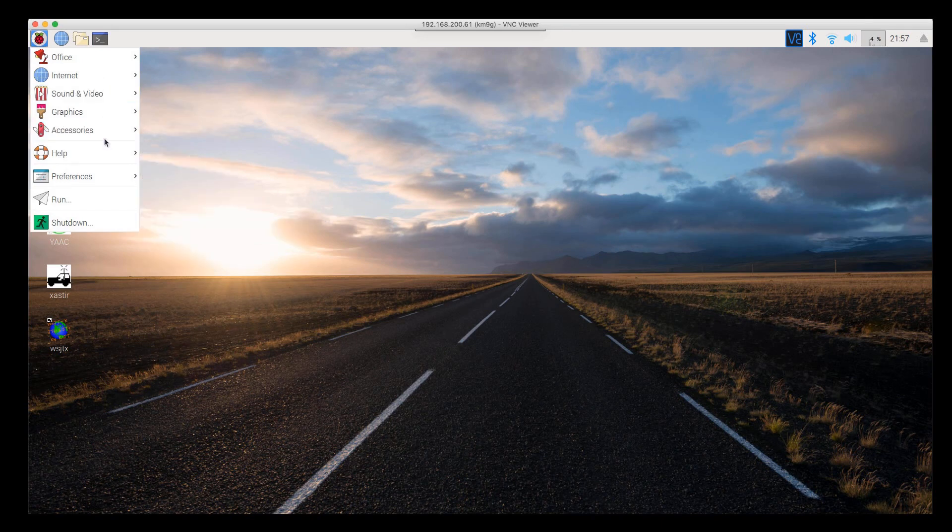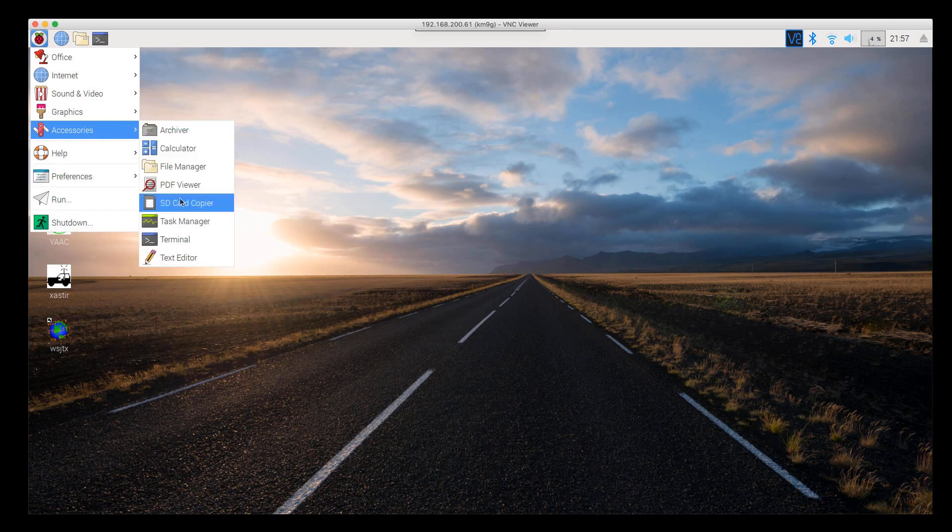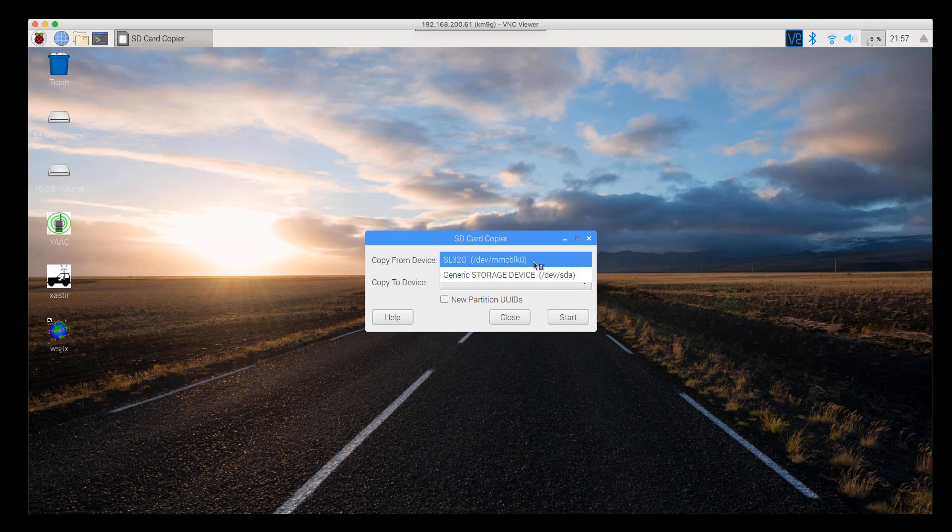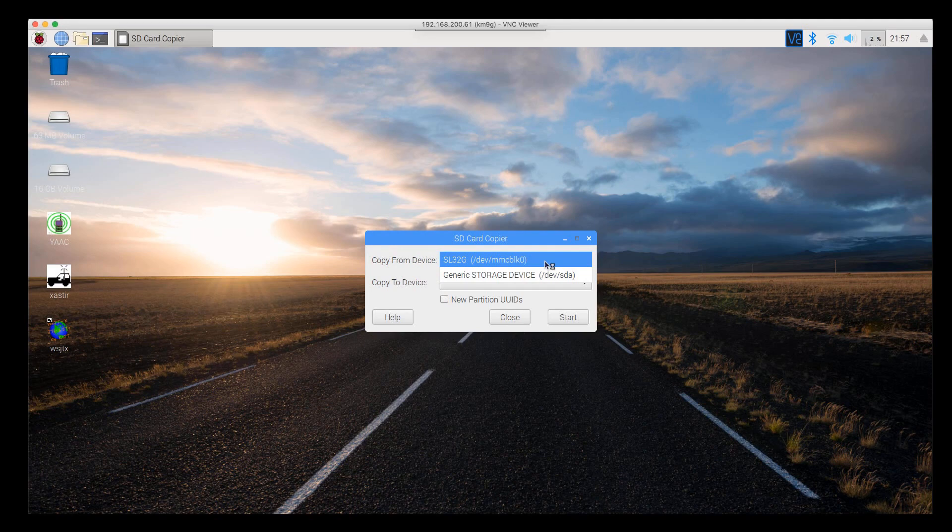If you go under the accessories menu, there's an SD card copier. Click on SD card copier. Copy from device mmcblk0, remember from before that that is your Raspberry Pi's SD card reader.